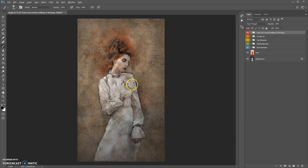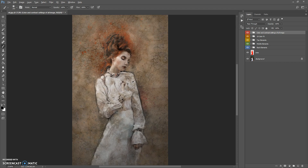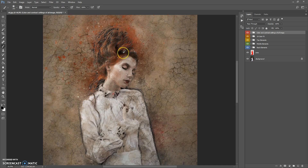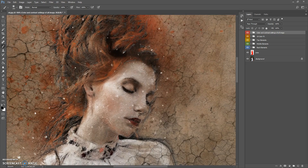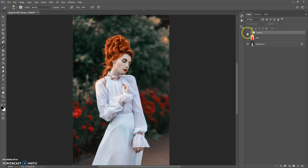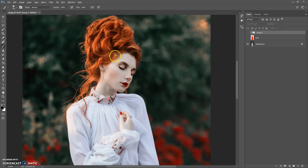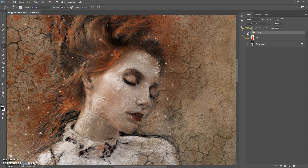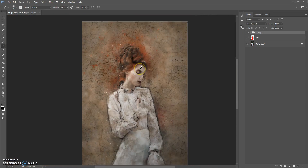Here is the final result — now you just need to save the image. And here is the before and after difference. Thanks for watching and good luck.